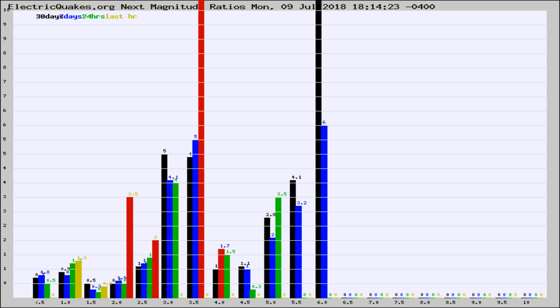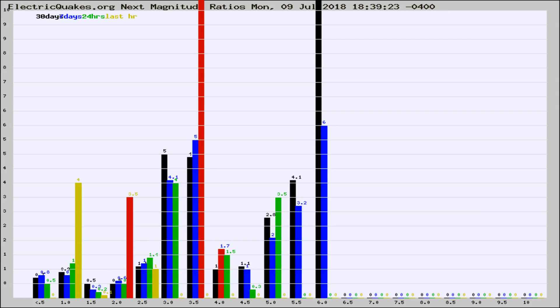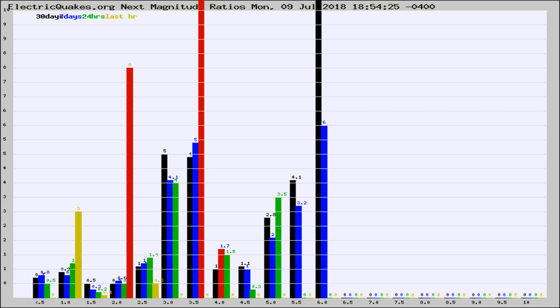Now you're seeing the next magnitude ratios, which is a graph of the ratio of, say, magnitude 2 to the number of magnitude 3s, which should stay consistent for any given area. If it changes between the last 30 days, 7 days, 24 hours, and last hour, it may indicate something unusual happening in that area.